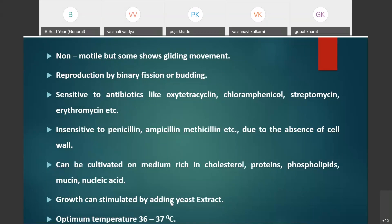Reproduction in mycoplasma takes place just like in bacteria. The principal methods of reproduction are binary fission and budding. These two methods will be discussed in detail while studying bacteria.